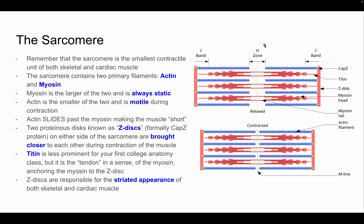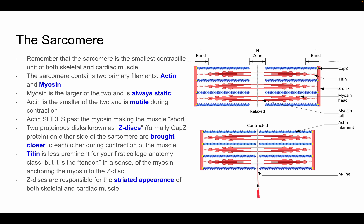Different zones describe the sarcomere: the I-band consists only of thin filaments (actin); the H-zone consists only of myosin (thick filaments); and the A-zone contains both thin and thick filaments, spanning from the H-zone to the I-band. The M-line is the middle line of the sarcomere. Remember: actin is the thin filament, myosin is the thick filament and is usually labeled in red.